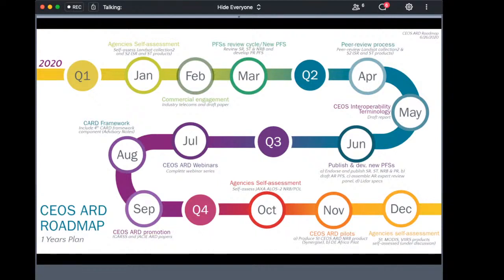The roadmap also covers the promotion side. For the last three years or so, CEOS has been promoting the work on CEOS ARD through different channels, including publishing materials on the CEOS ARD web page, running sessions, and presenting at multiple conferences, as well as publishing papers.